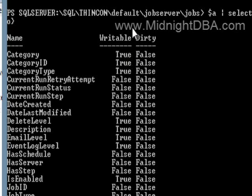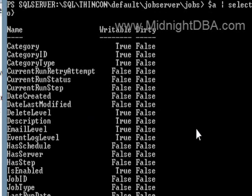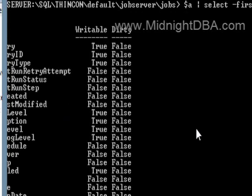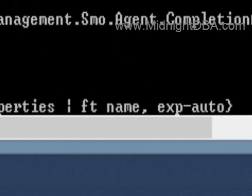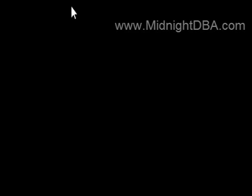So there you go — that's how to use the properties in order to read the writable and the dirty. Now I want to show you just one more thing here. Let's look at name and expensive.